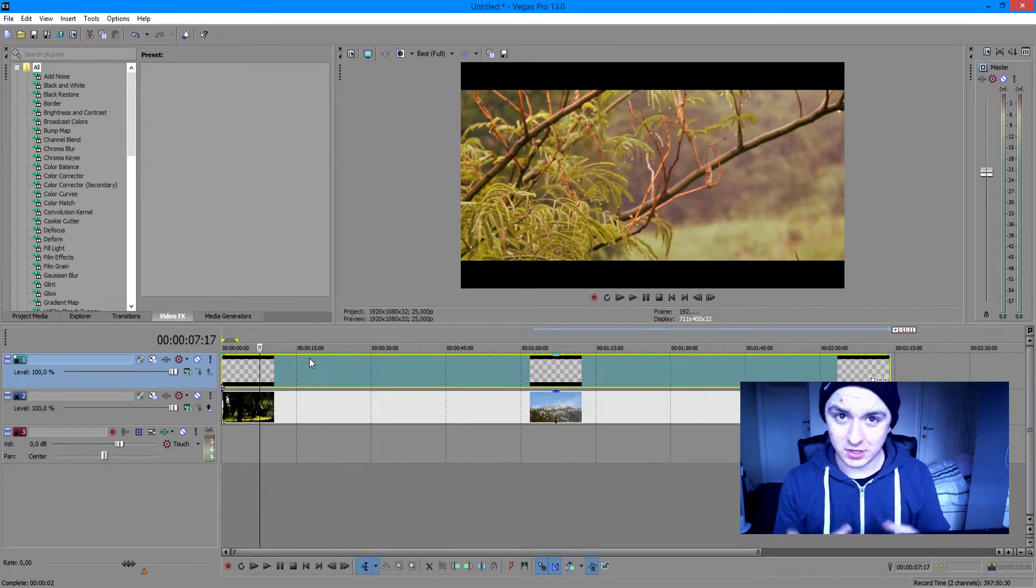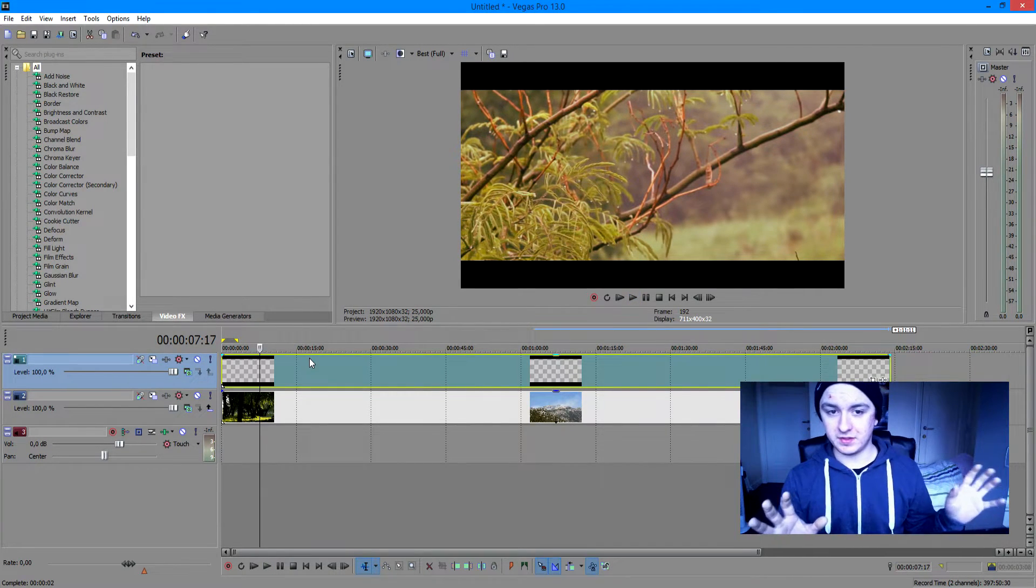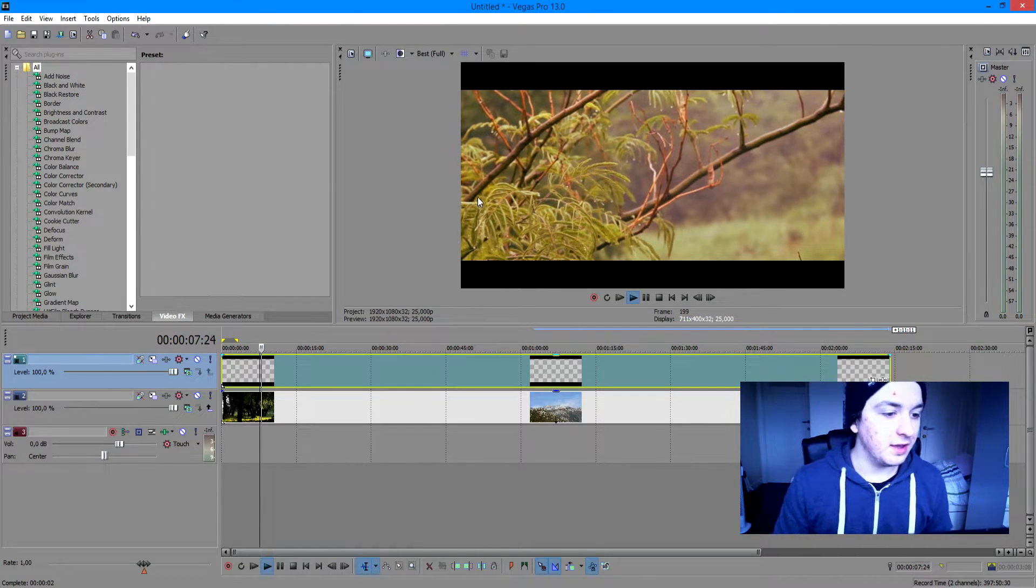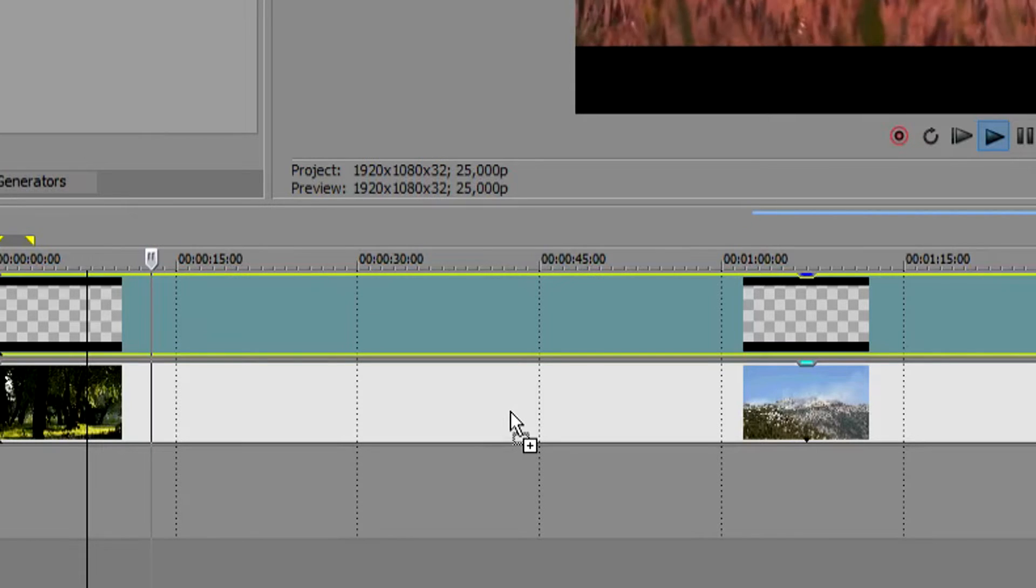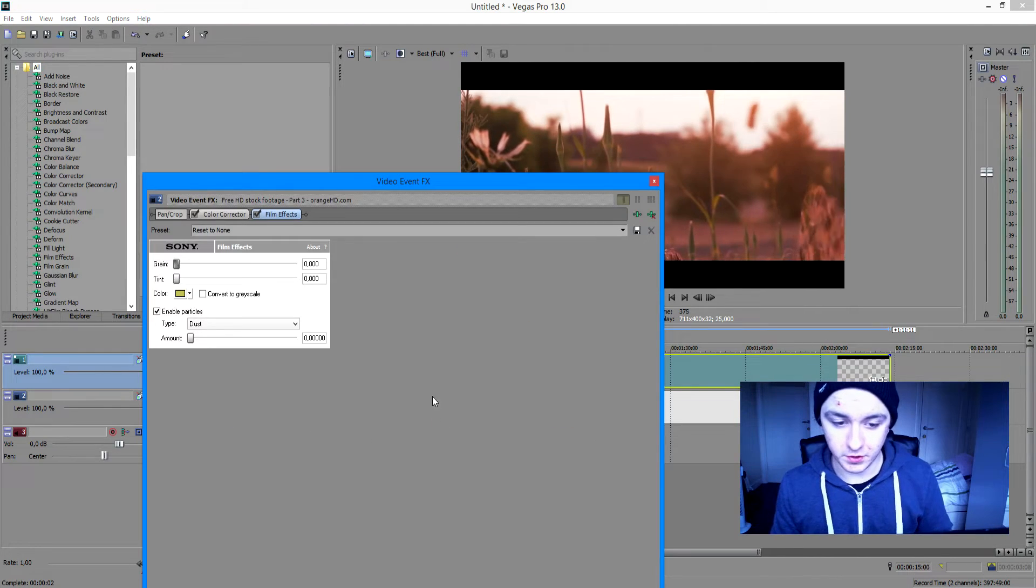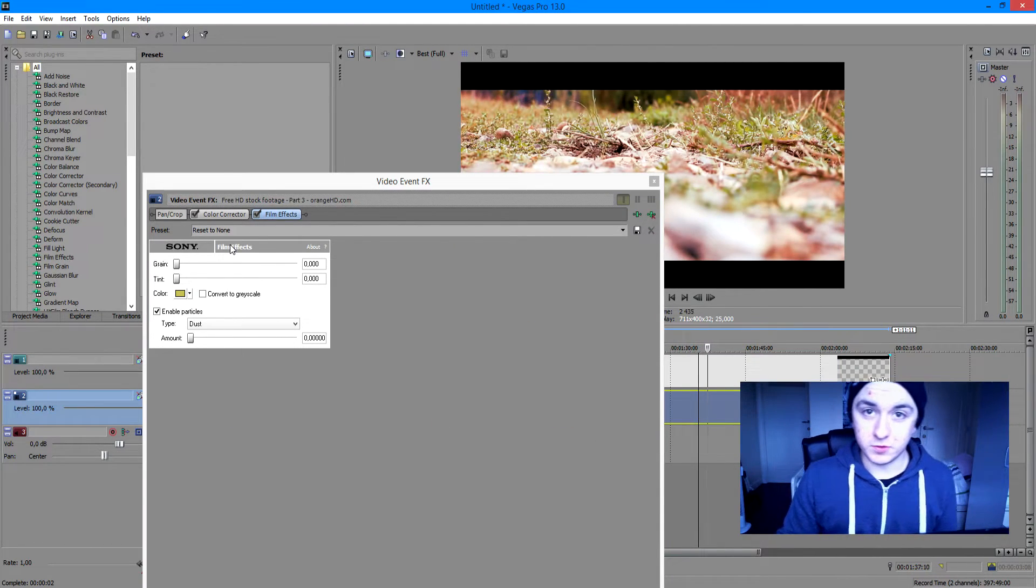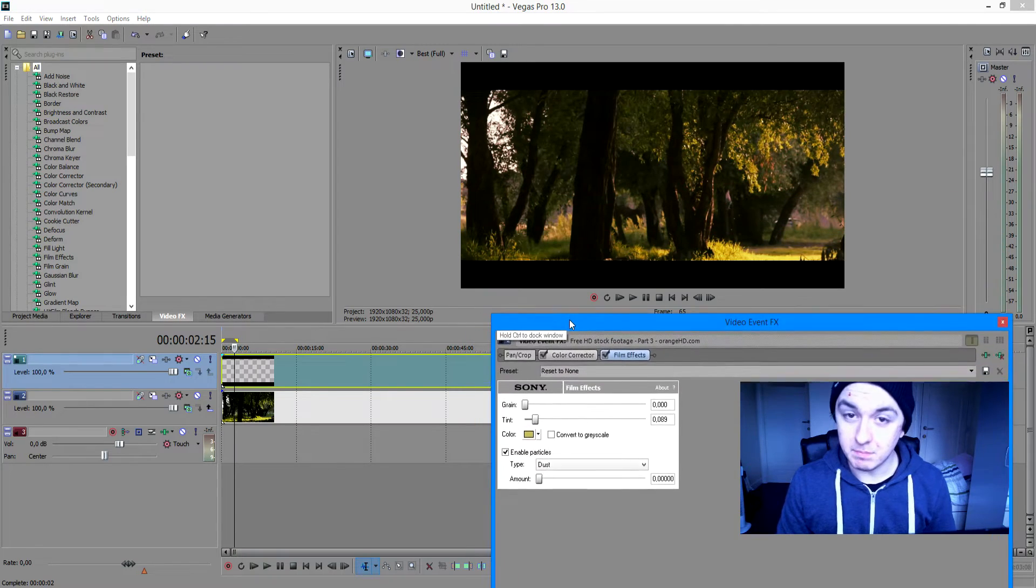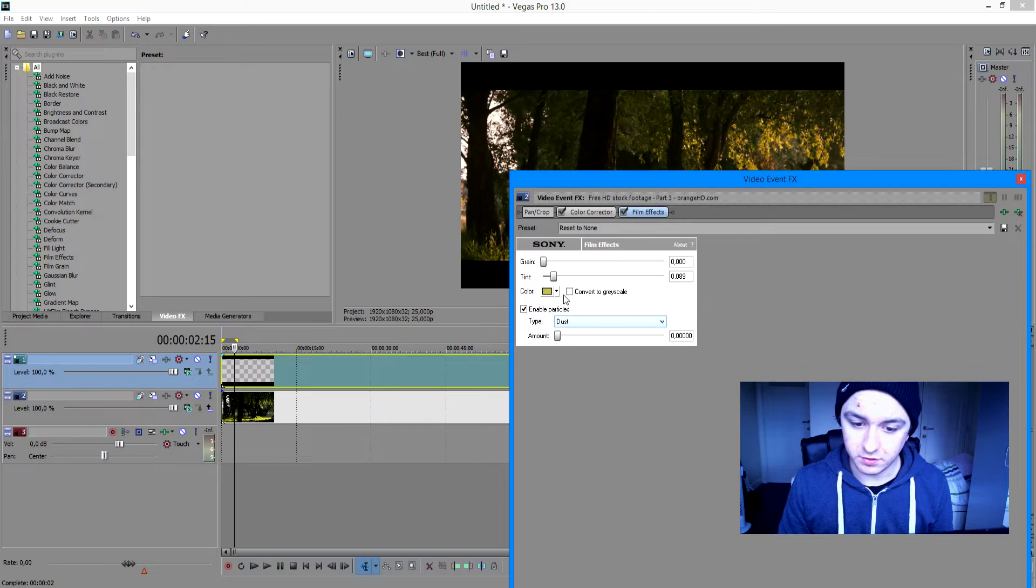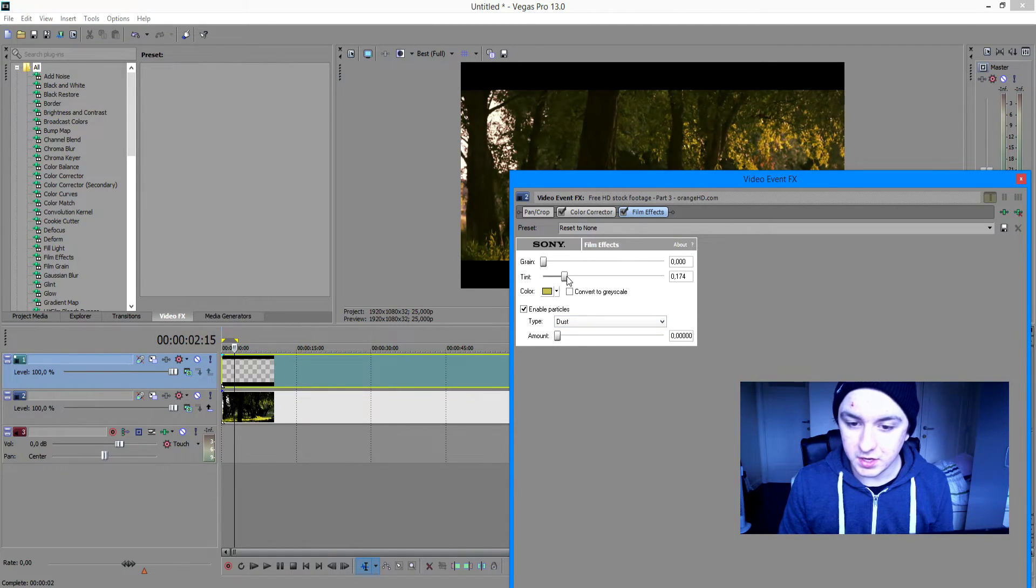So basically, the last thing you want to apply to make this complete is you're going to go to the left and pick film effects. You drag that onto the track of your actual footage. And you just want to drag the little marker that says tint. Then you just want to mess around until you're happy with it. So let's mess around a little bit more with the tint.